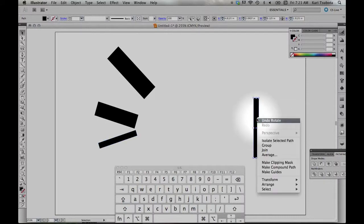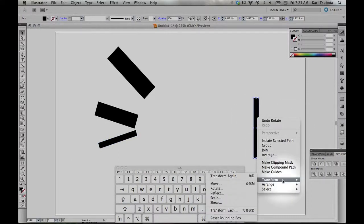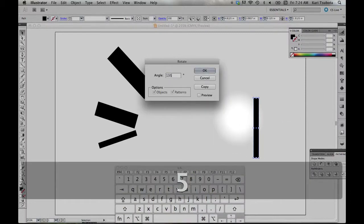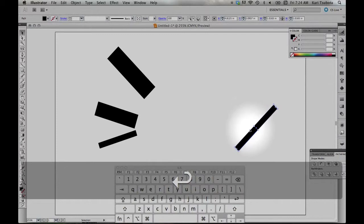And again, if you want to rotate it using your mouse, right-click, transform, rotate. Let's do 135. There we go.